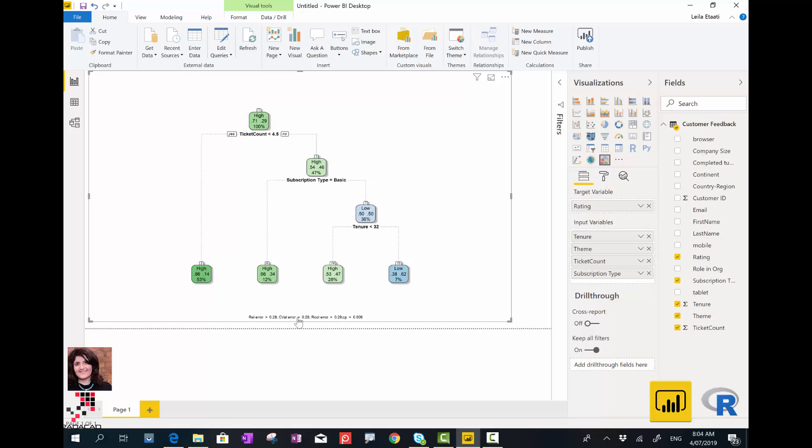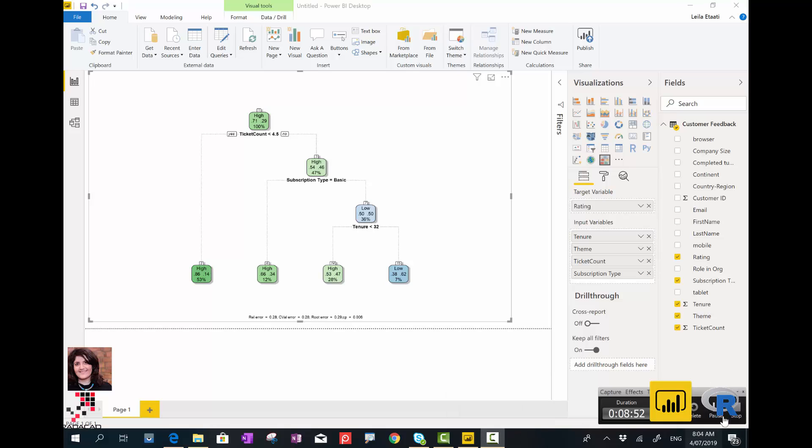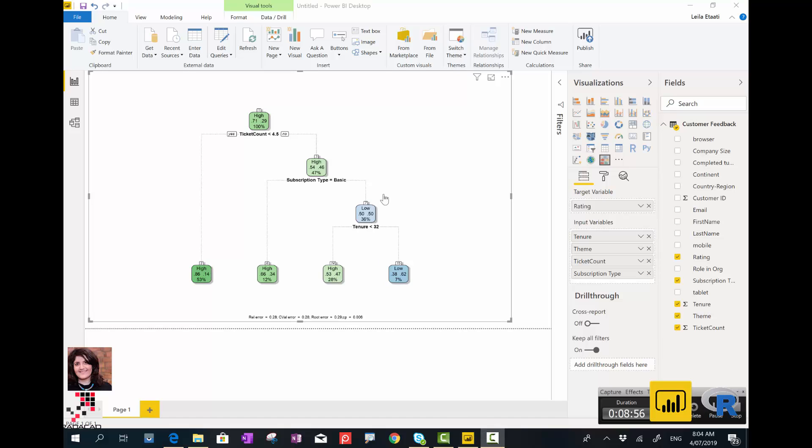Another important thing is that this chart helps you identify which factor has more impact on the data. I know that the number of tickets has more impact on that. And also, as you can see here, the other factor is tenure.